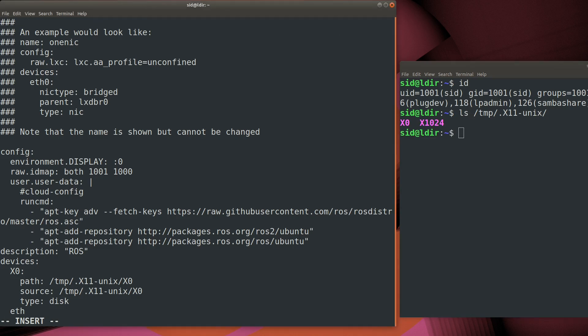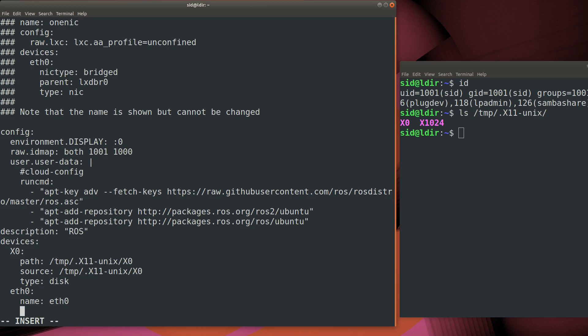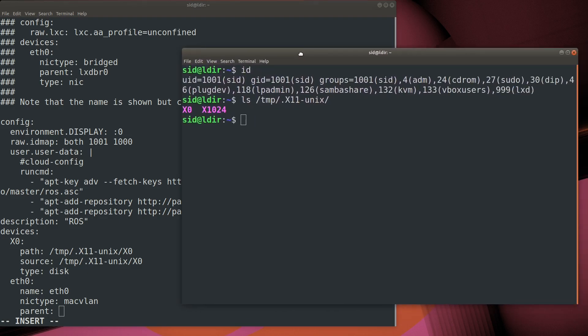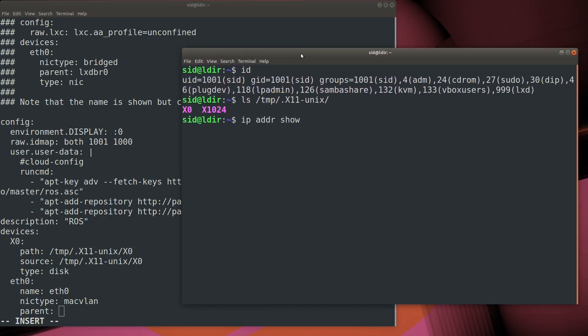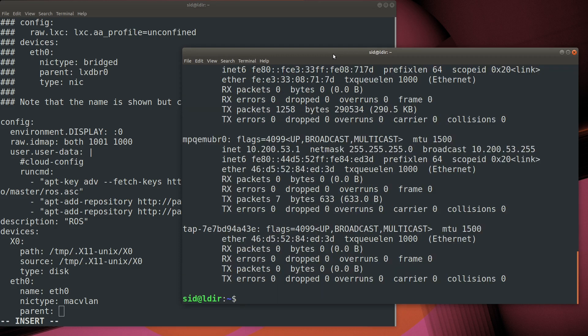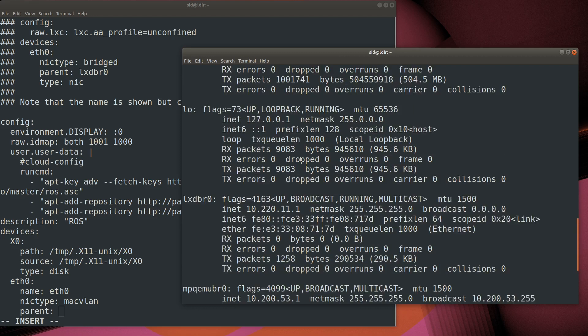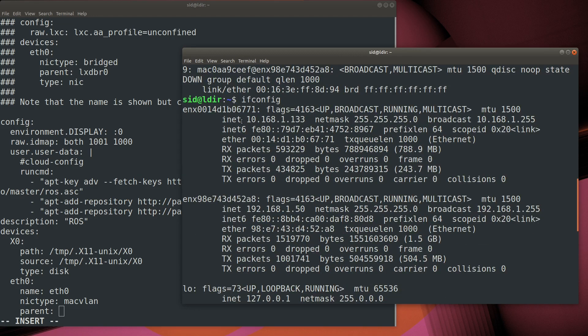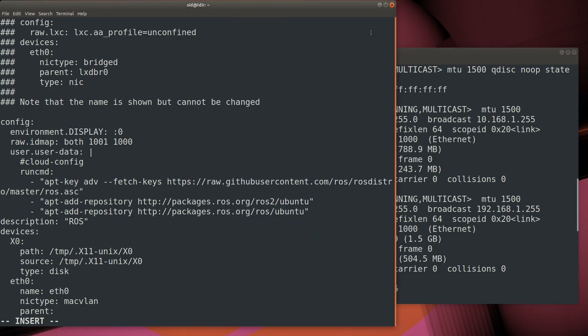We're going to use our NIC type of MACVLAN. That allows us to bridge onto the host network, so that way the container will get its own IP address. It'll behave just like any other host on the network. So let's take a look at what the network adapter is that we're going to bridge. That'll be the parent device. You can either use the ip addr show command or the ifconfig command. As you see, I have a number of network adapters. I'll pick the one that matches the network that's connected to all the rest of my robots.